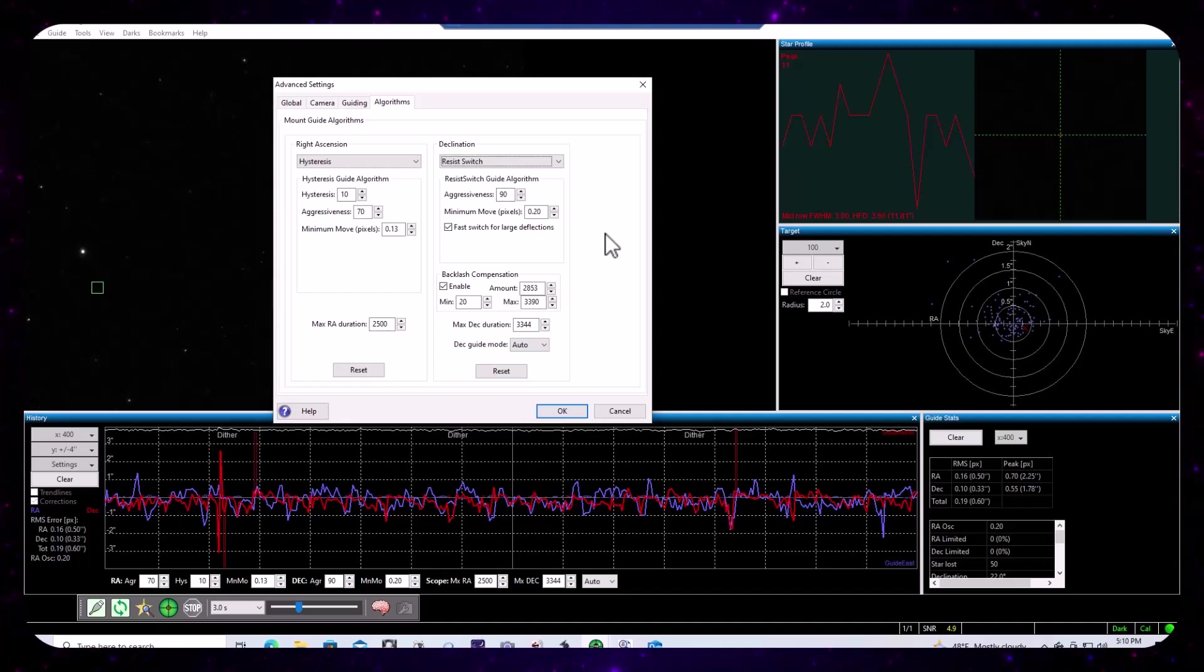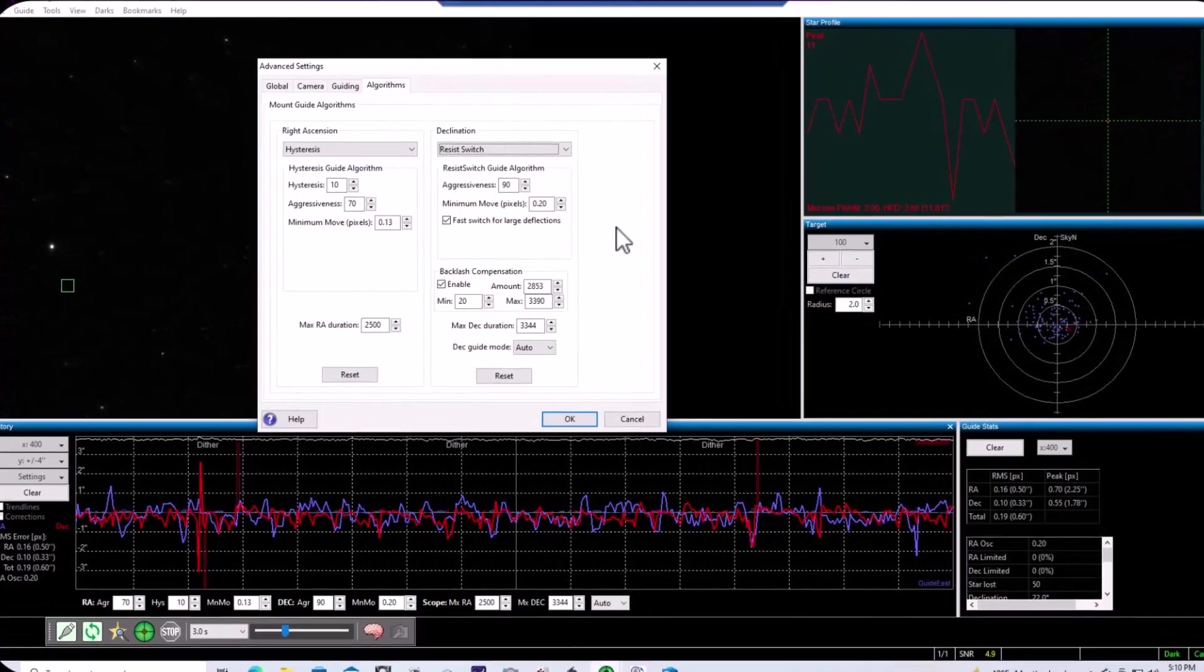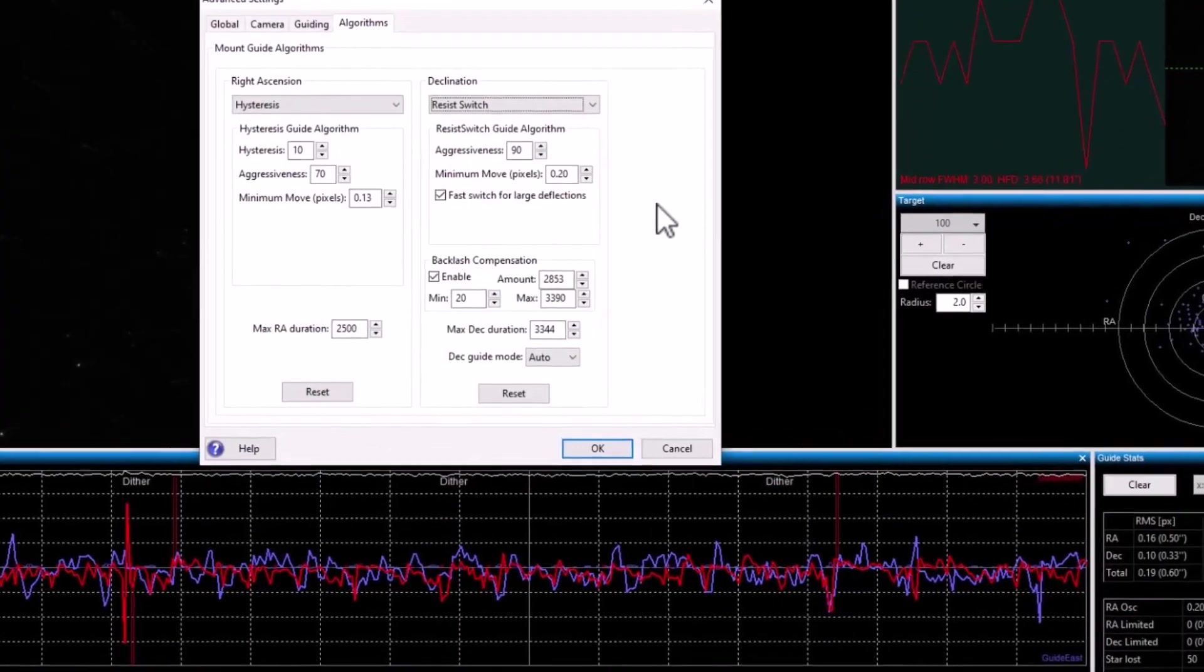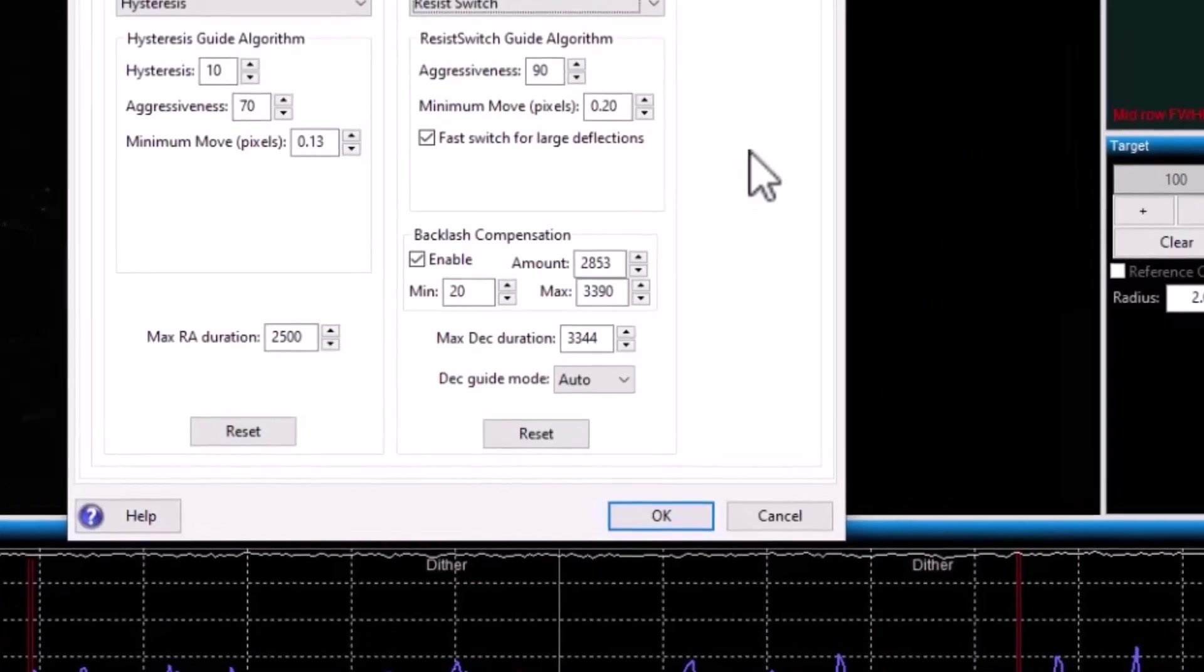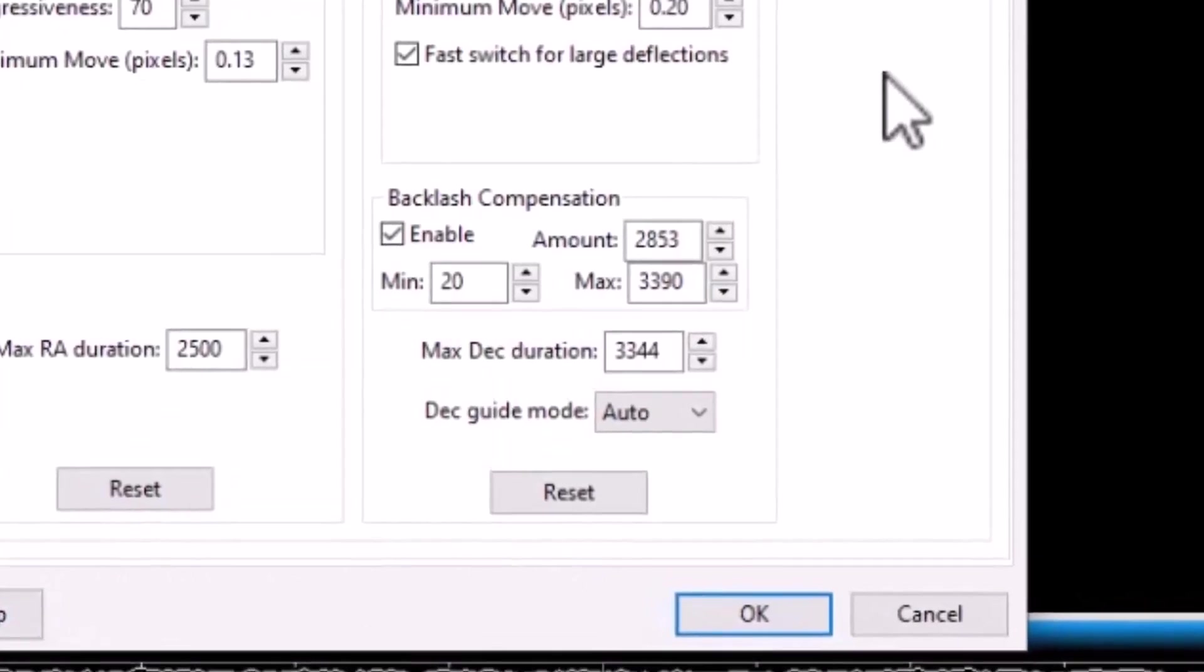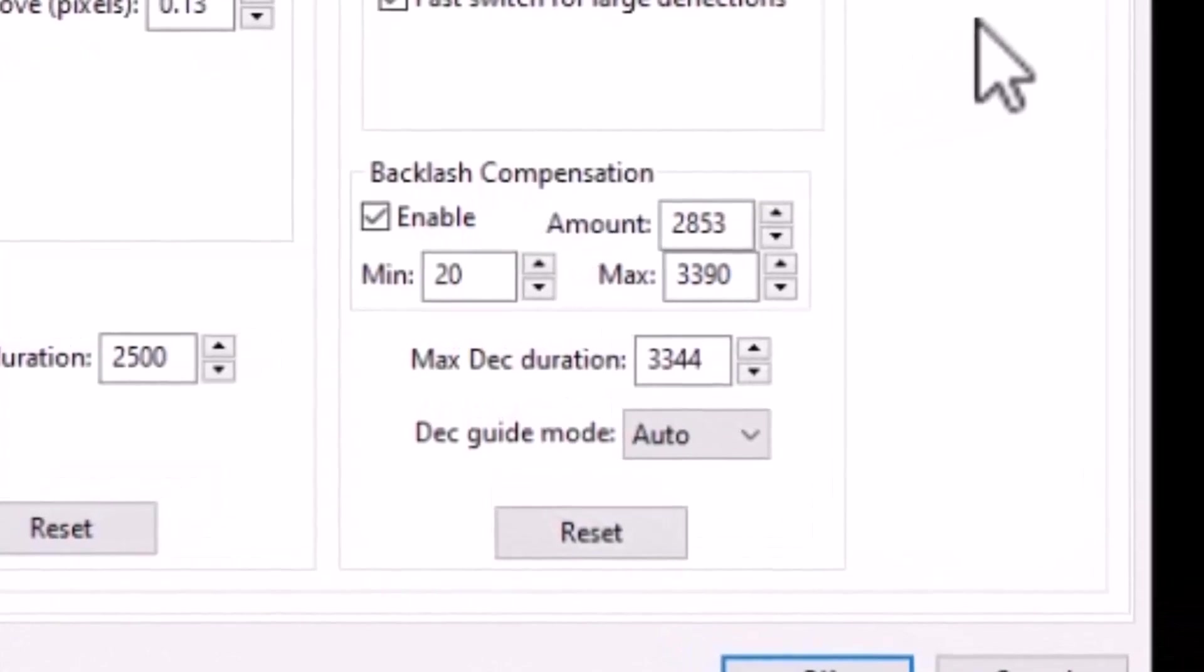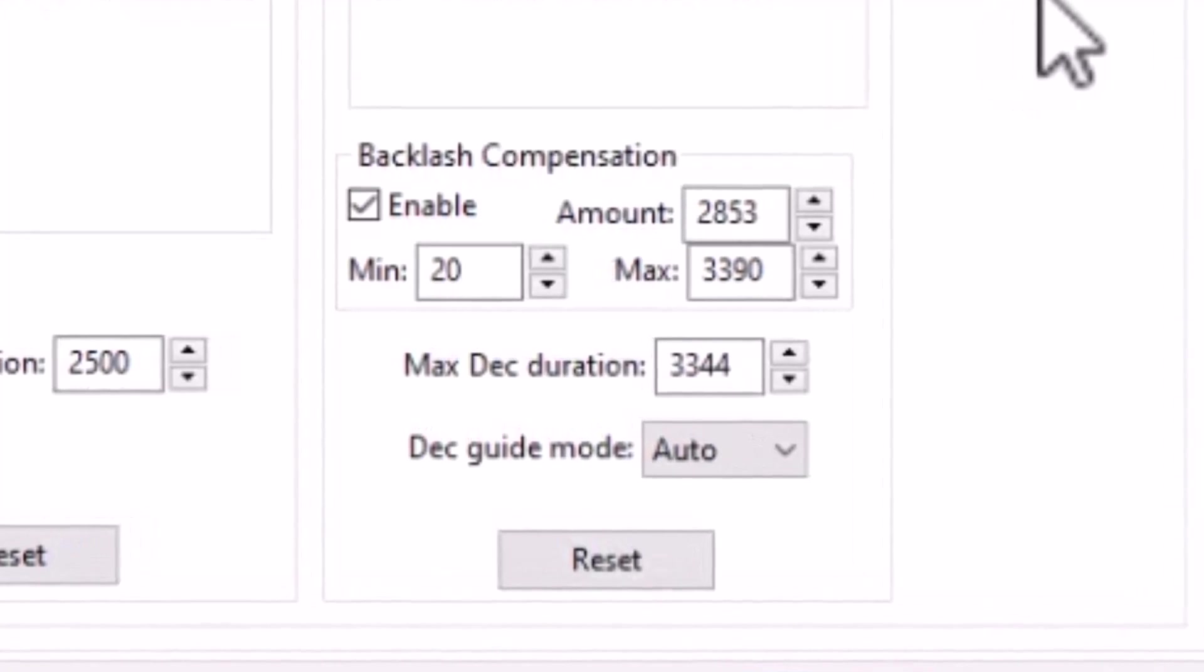Okay. We see here that PHD2 has enabled backlash compensation and has set an amount roughly equal to the value that it measured during calibration. You'll also see that there's a min and max value, and that's because backlash compensation, the value that PHD2 will apply when reversing the correction pulse.